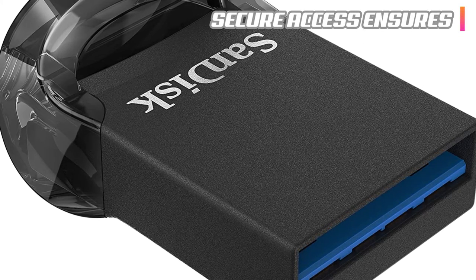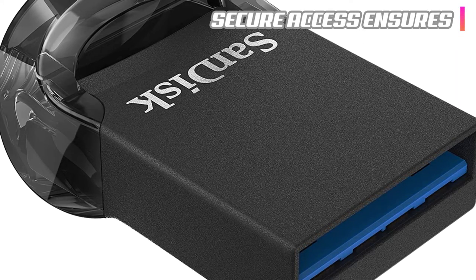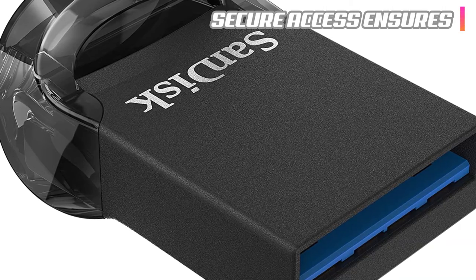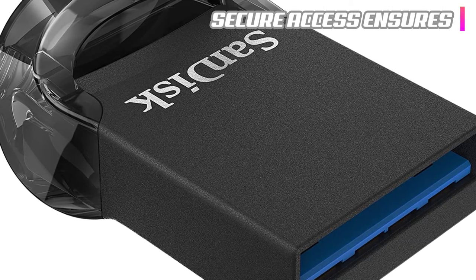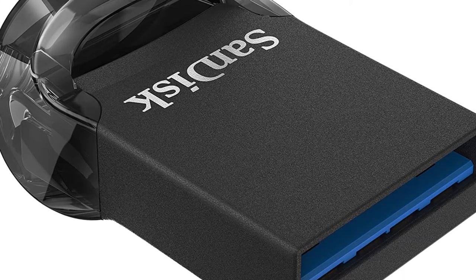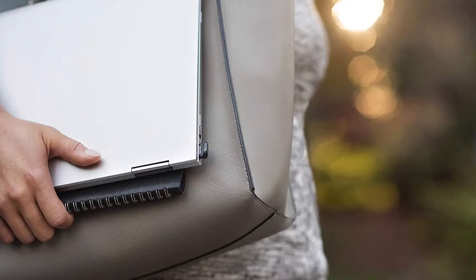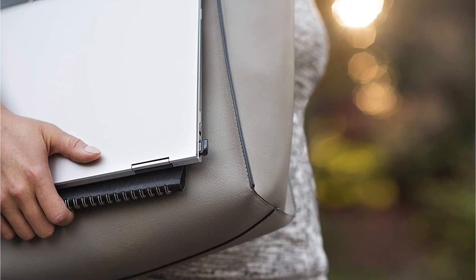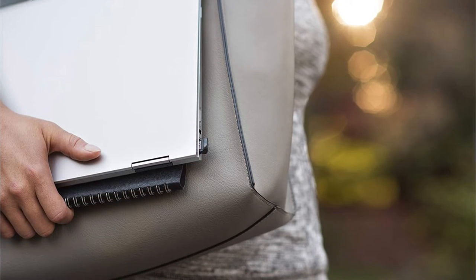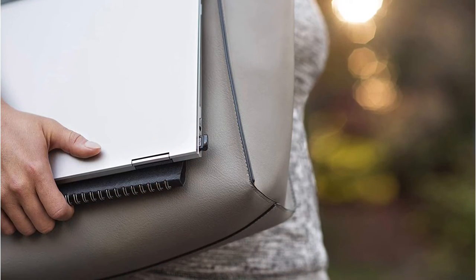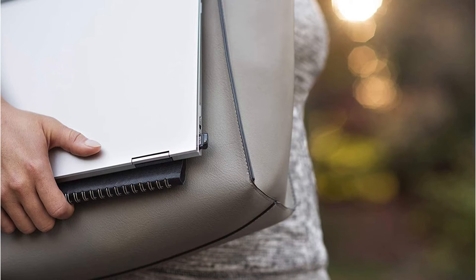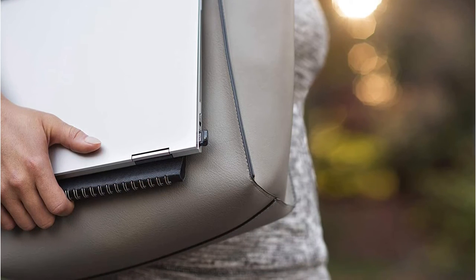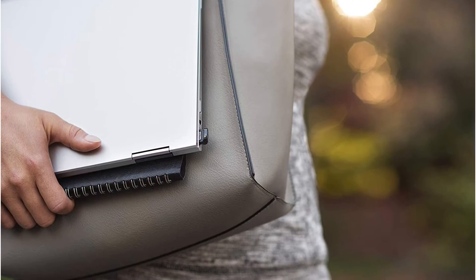The signature SanDisk Secure Access ensures that your private data will always be protected and concealed from public eyes unless the right password is entered. In addition, the SanDisk Recovery Software ensures lost files or mistakenly deleted documents are safely recovered, ensuring you never lose important content again.